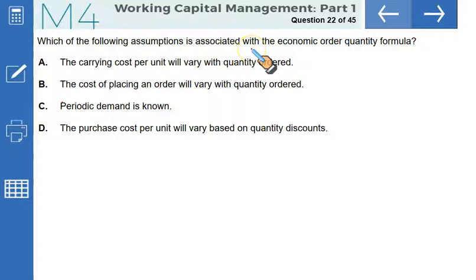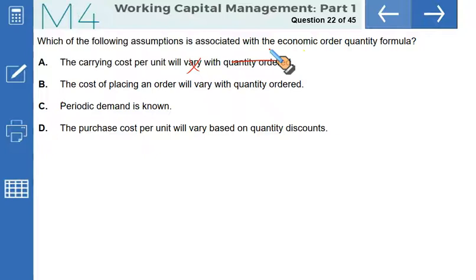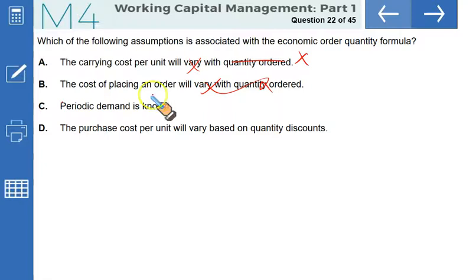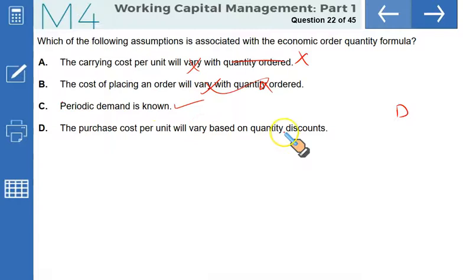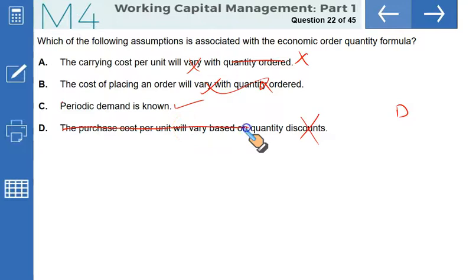Which of the following assumptions is associated with the EOQ formula? Carrying cost per unit varies with quantity ordered — incorrect; it's assumed constant. Cost of placing an order varies with quantity — incorrect; no quantity discounts. Periodic demand is known — yes, you need to know demand D with certainty to apply EOQ. Purchase cost per unit varies based on quantity discounts — incorrect; no quantity discounts are available under EOQ assumptions. Option C is correct.